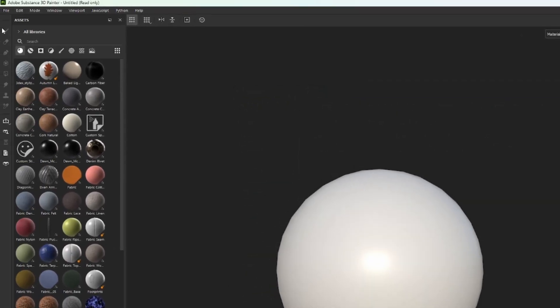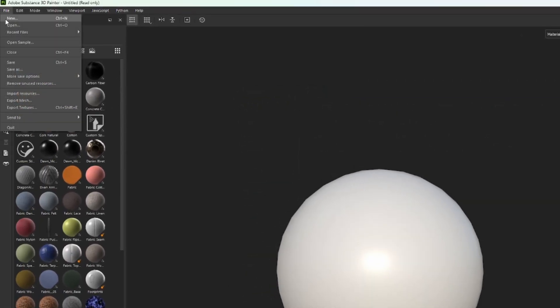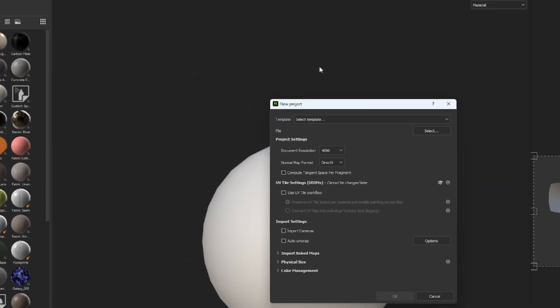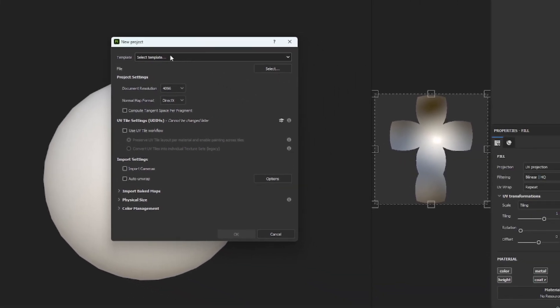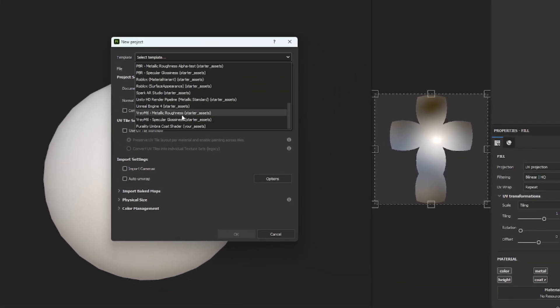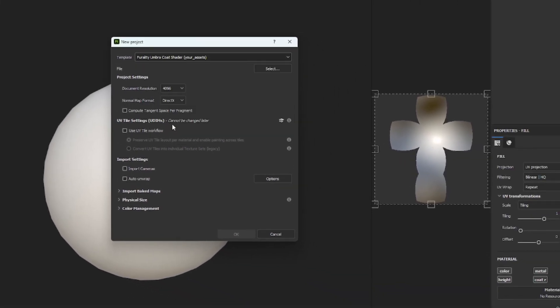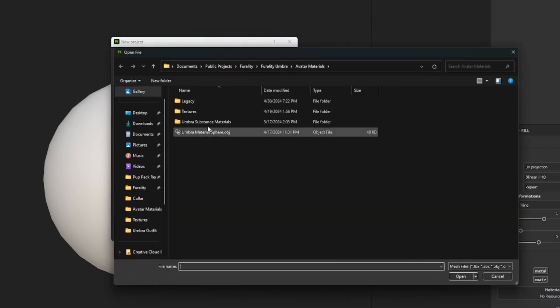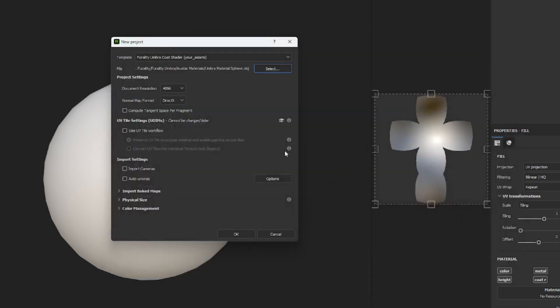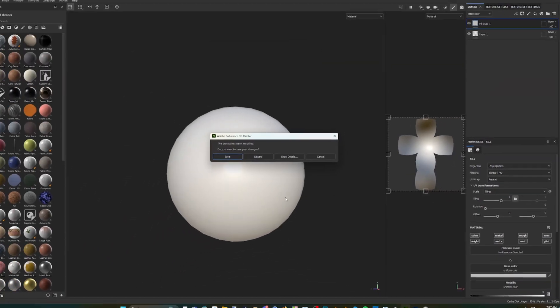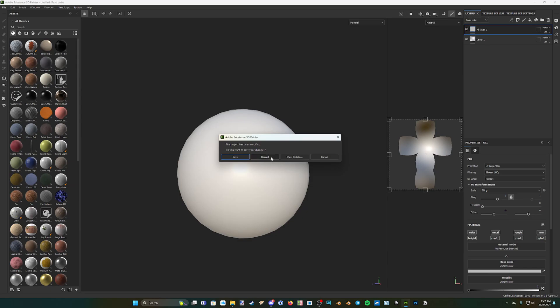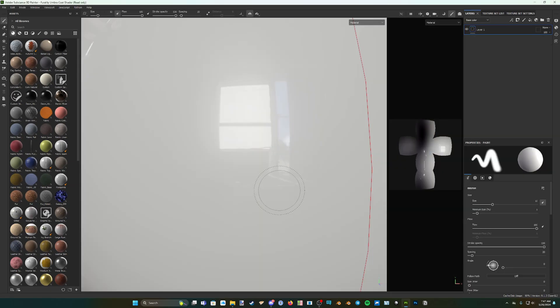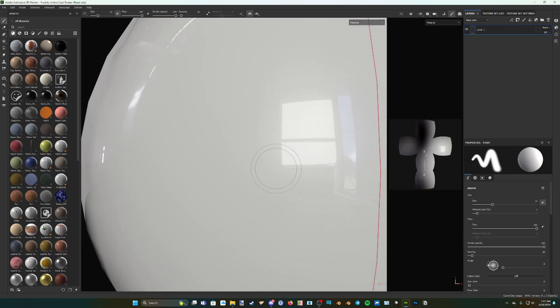Now, to create a new project using this template, select File, New, then click on the Template dropdown and select Ferality Umbra Coat Shader. Now click on Select to add the model file that you want to work with, and click on OK. Now your new project will be created, and everything that you need will be set up for you.